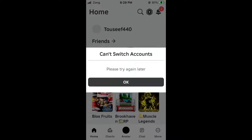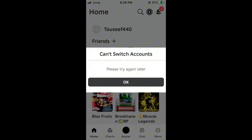Hello everybody and welcome back to our YouTube channel. Today's video will show you how to fix the Roblox error message 'can't switch accounts.' Don't worry, we have a solution for you to fix this common issue.